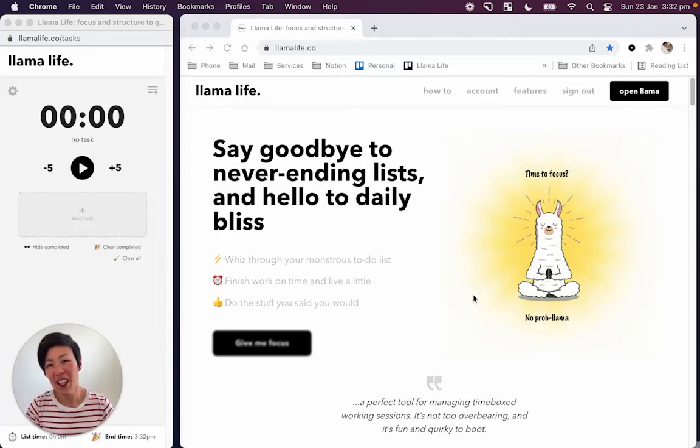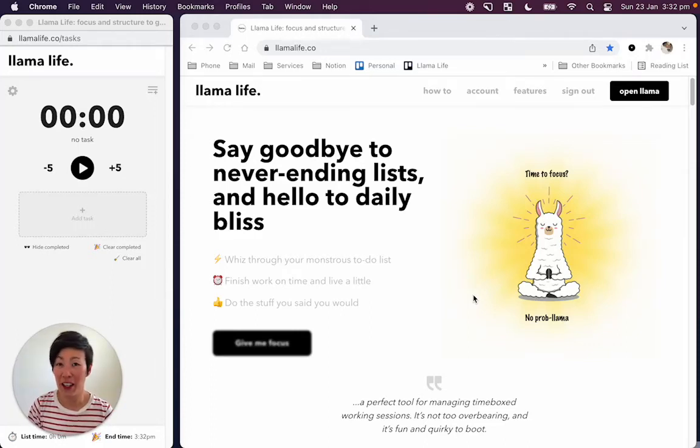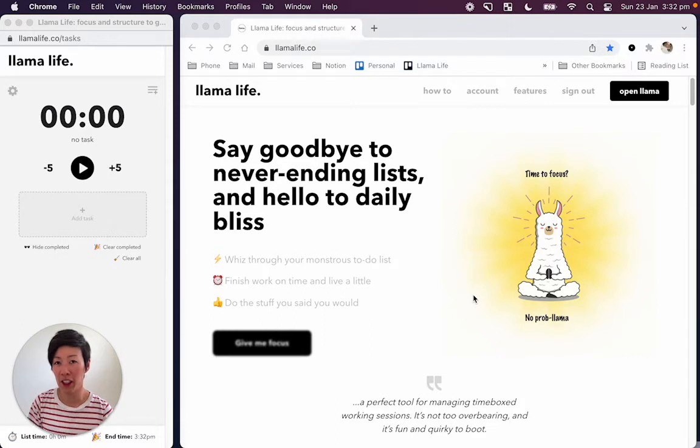Hey everyone, Marie here. So in this video we're going to talk about how to customize Llama Life so you can really start to make it your own.